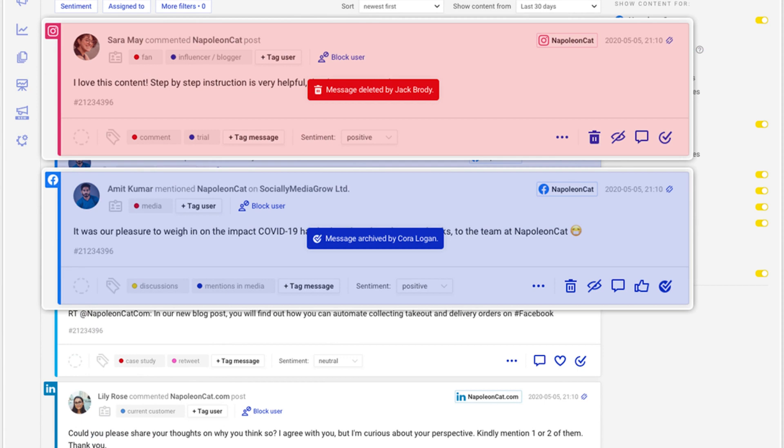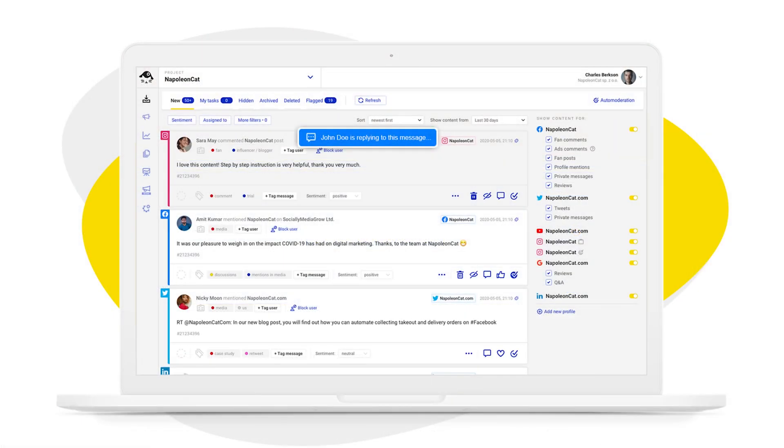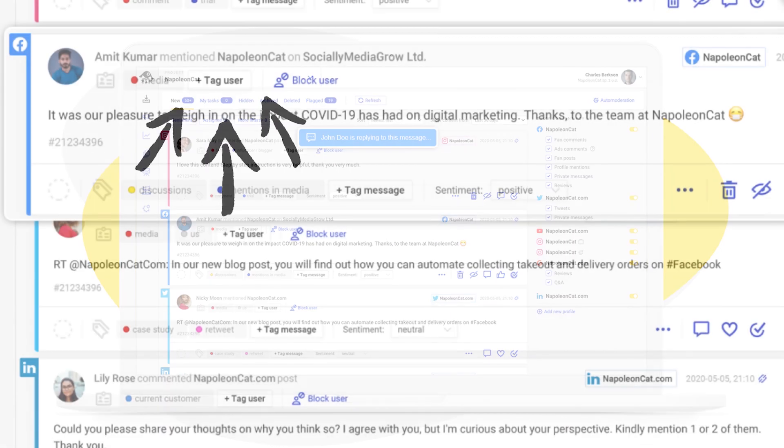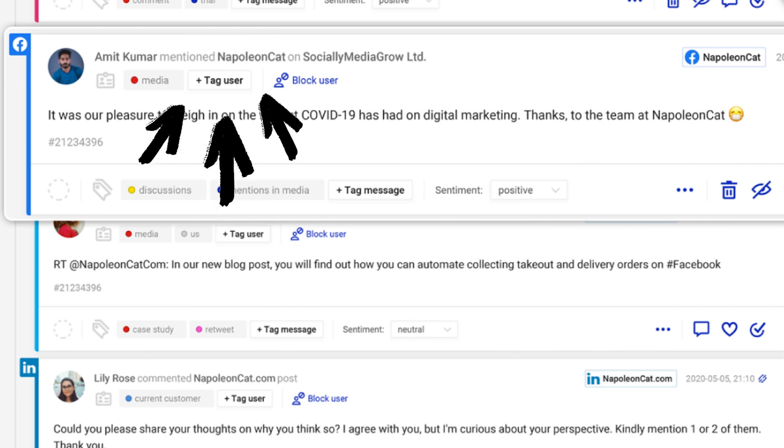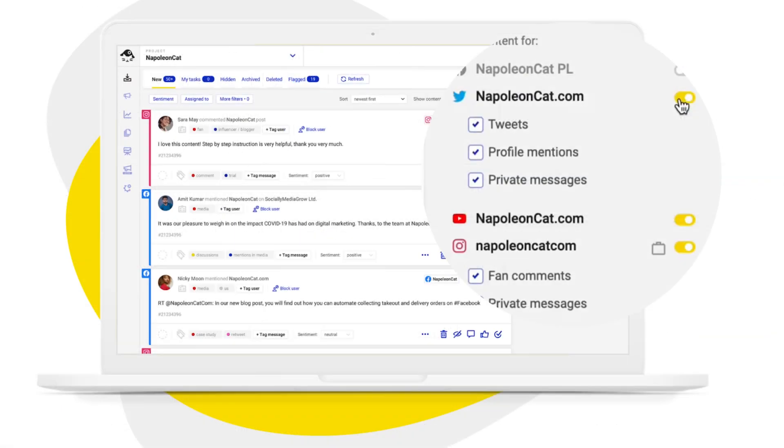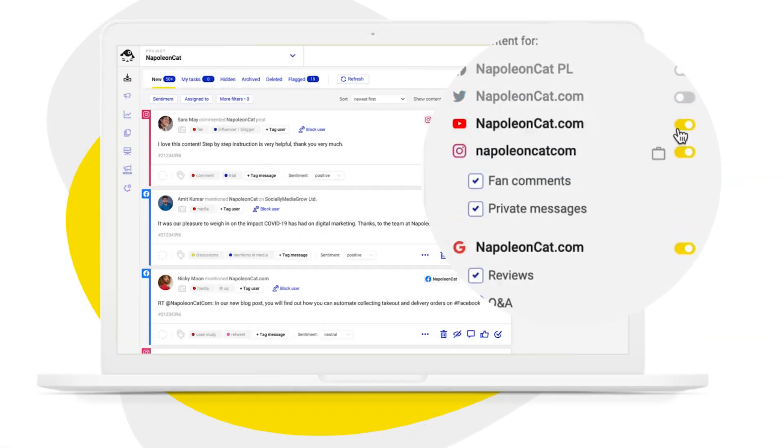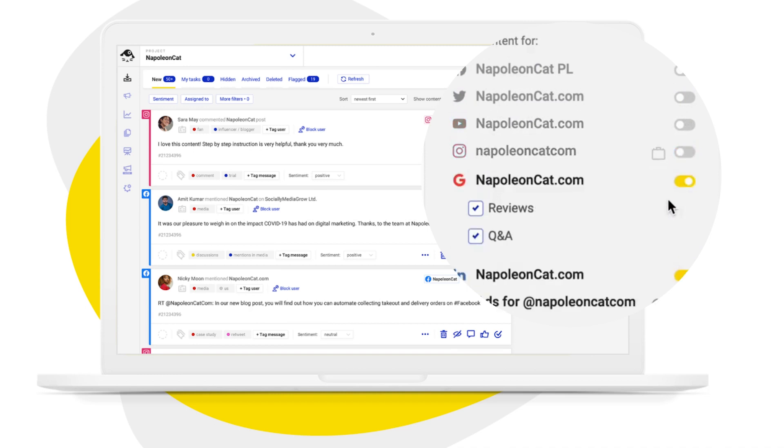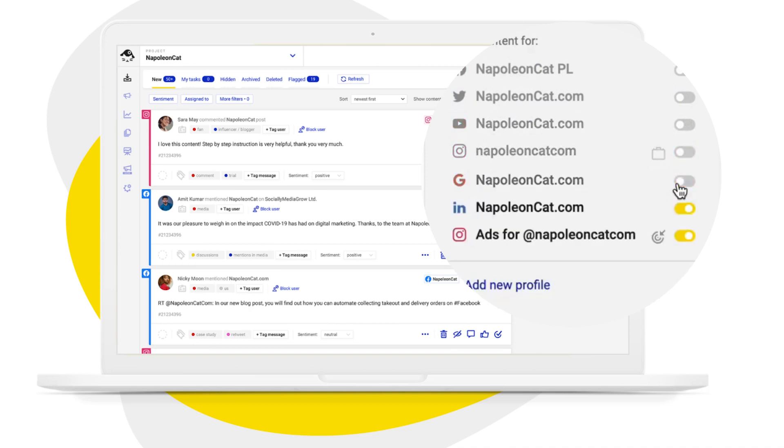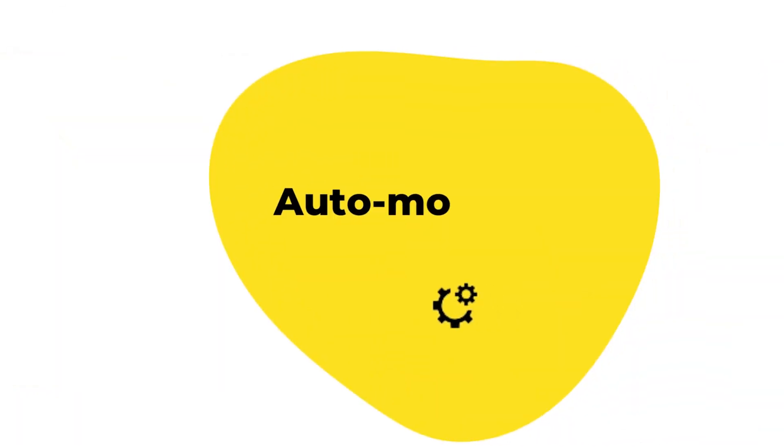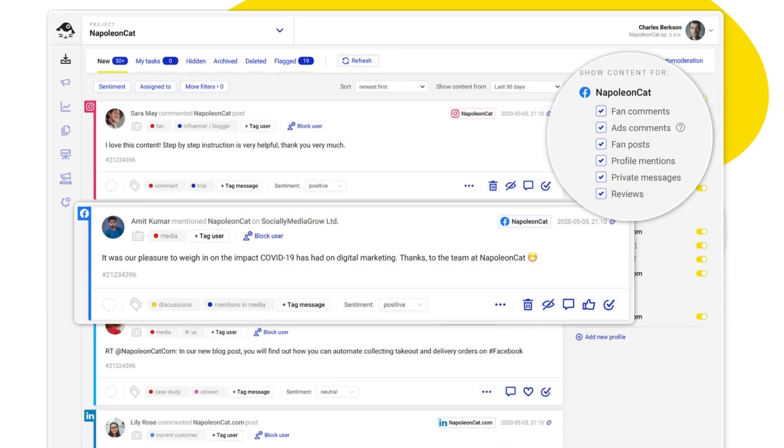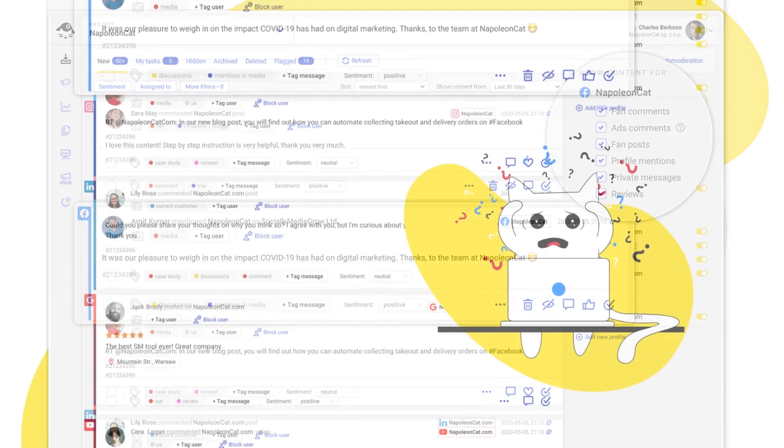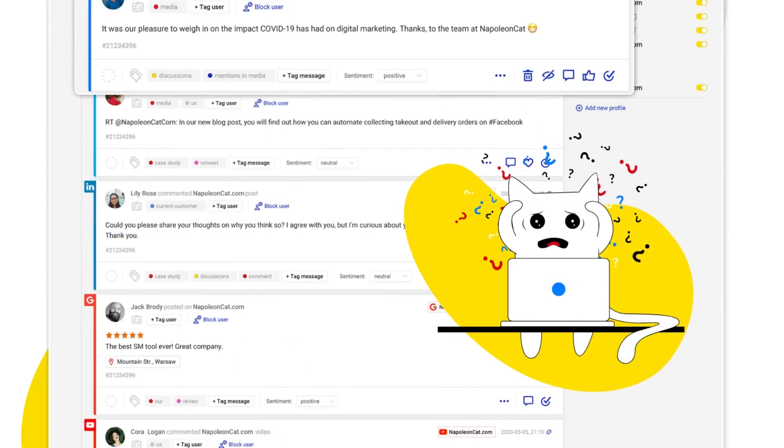Cut down on the time you spend replying by as much as 66%. Tag users to quickly separate engaged community members from trolls and spammers. And this is a simple way to manage all comments on Facebook and Instagram ads and your organic content in one place and at scale. So now you know where you can see all your interactions.